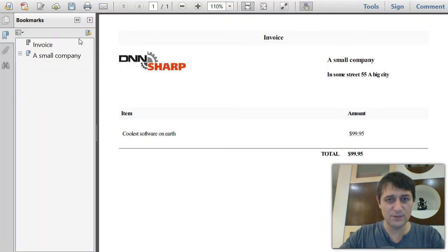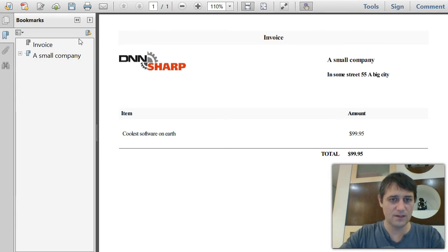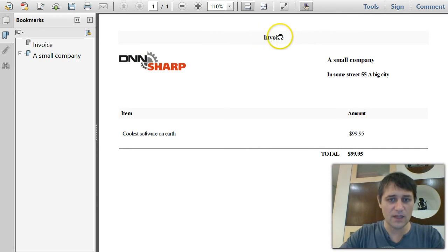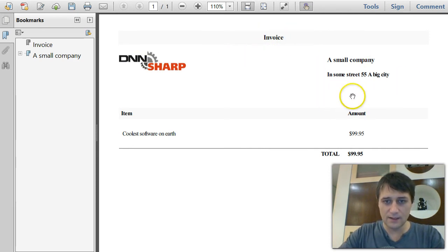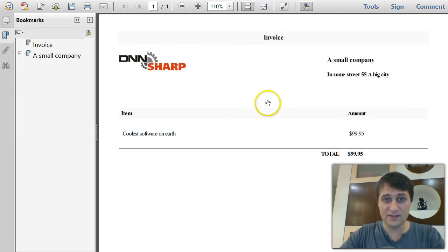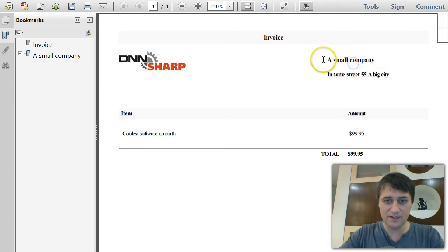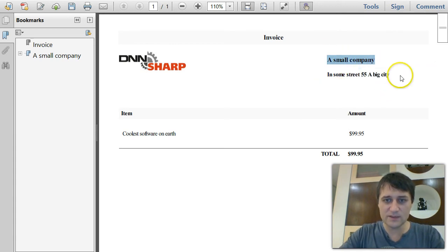So we are going to generate this PDF. Okay, so as you've seen, we've been redirected to the PDF where we have this title and then everything else that we've put there in the HTML template.